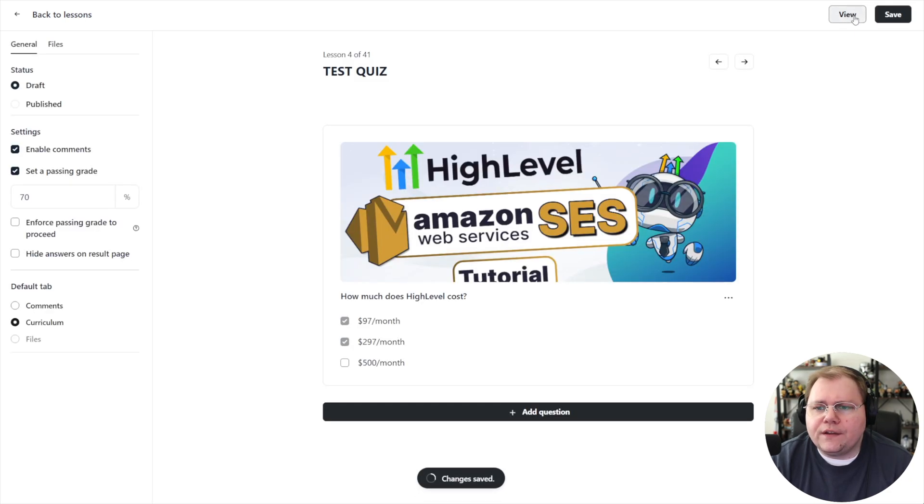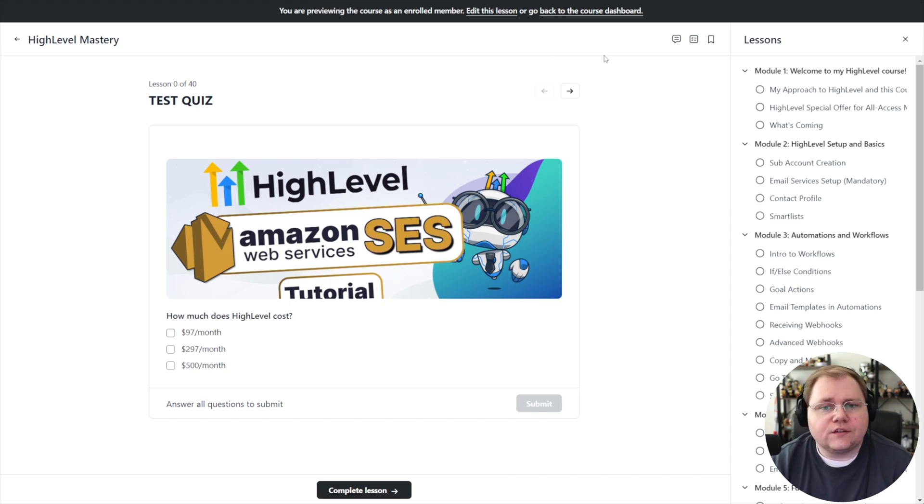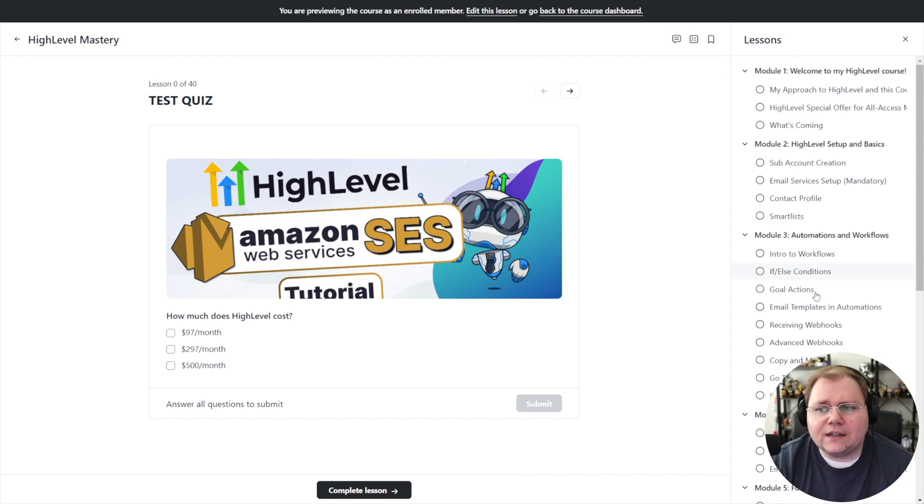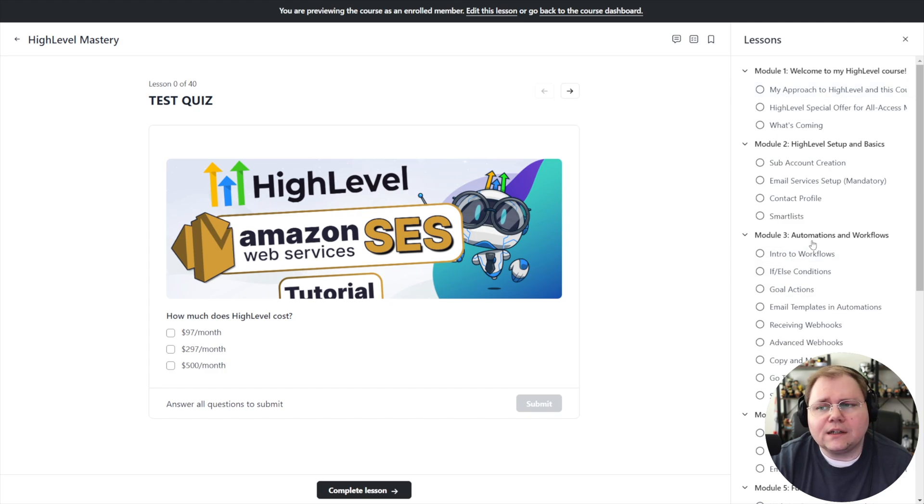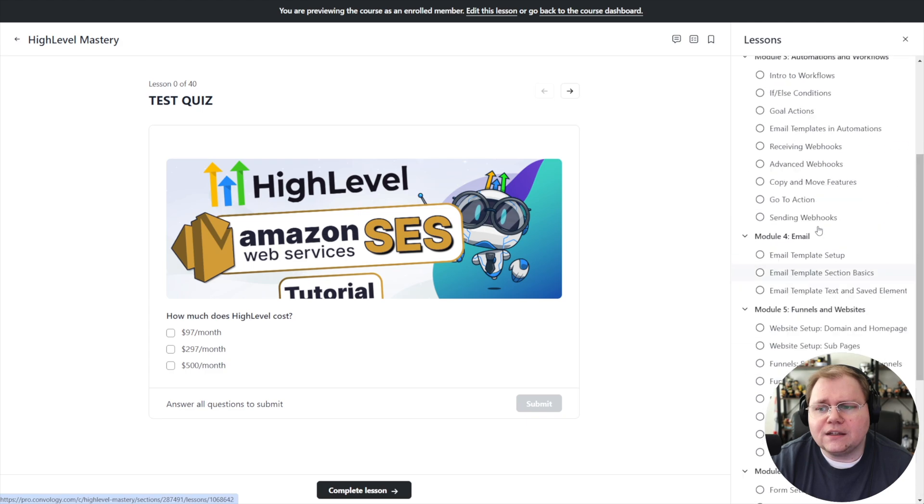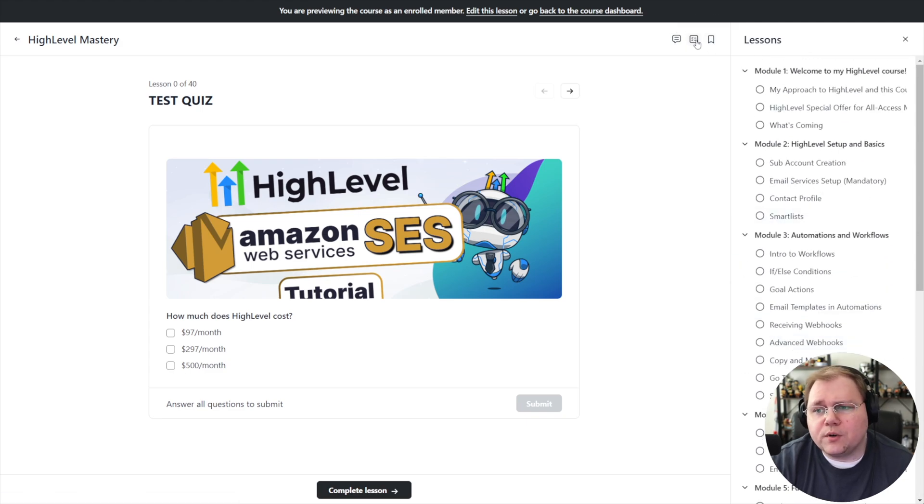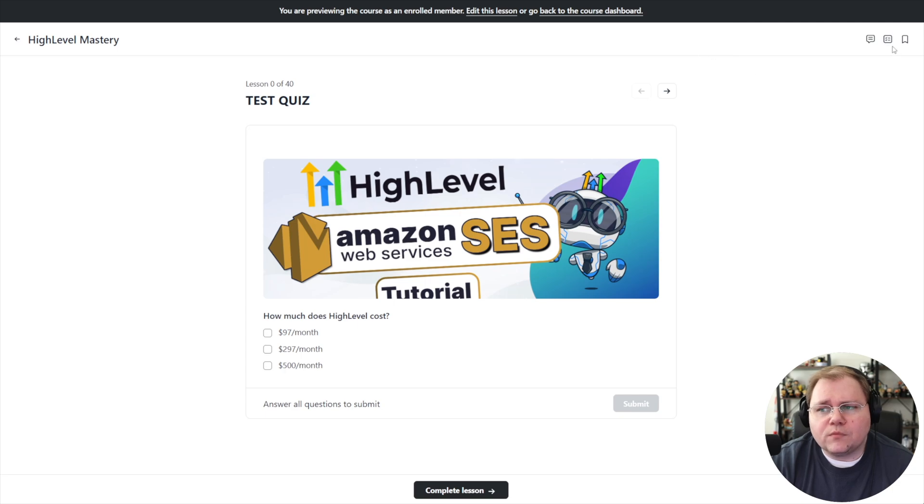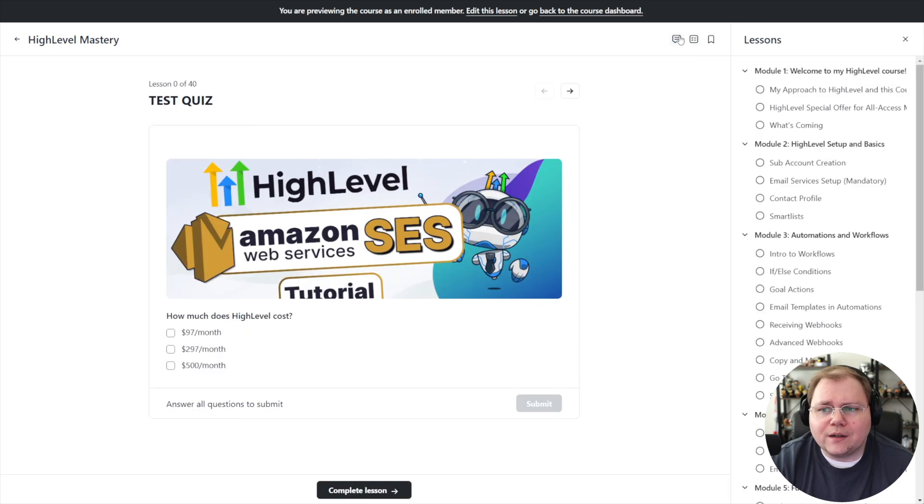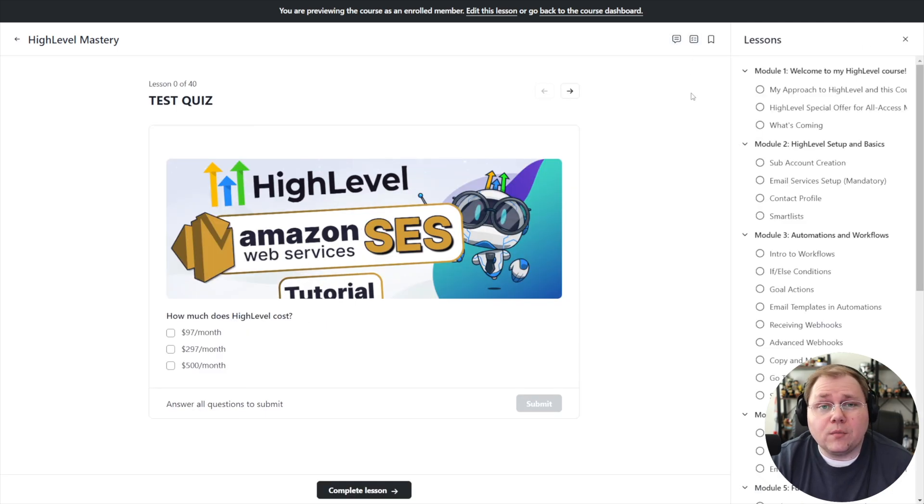Let's go ahead and save that though and do a view on it so we can take a look at what it looks like on the front end. It's basically the same course interface. You have the tabs on the right hand side. We left it as curriculum so it's showing all the lessons in my High Level course. You can then swap between whether you want to bookmark the lesson, hide or show the sidebar, or swap over to comments if you've enabled them on this particular quiz lesson.